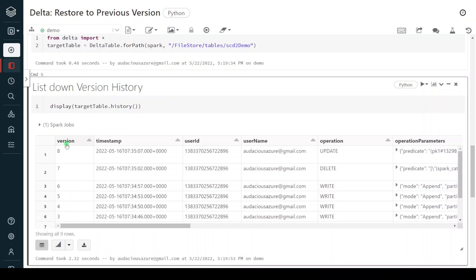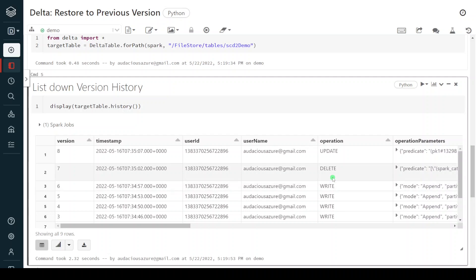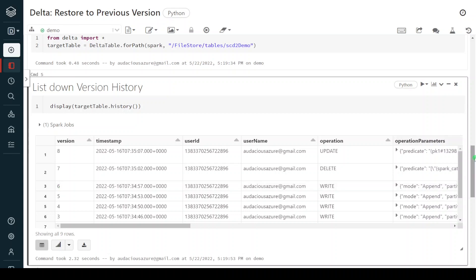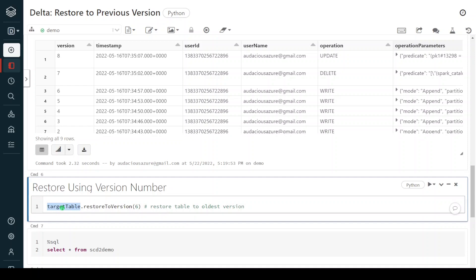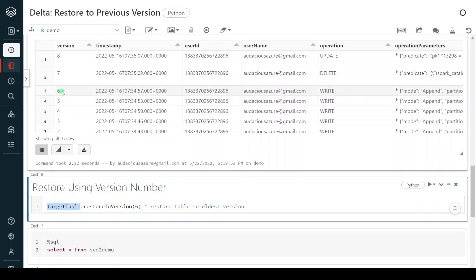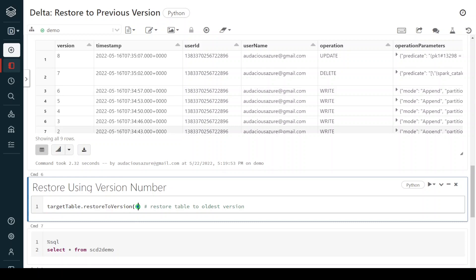Now I am going to show you how to restore to a previous version. To restore to a previous version, we can use either version number or timestamp. I am going to show both methods. Let's say I have to restore to version six — we had performed certain delete and update operations that are not expected, so I have to go back to version six and make the table permanently revert to it. The command uses the delta table instance called target table, then the standard syntax restore to version, and we give the version number — in this case six. Let me execute.